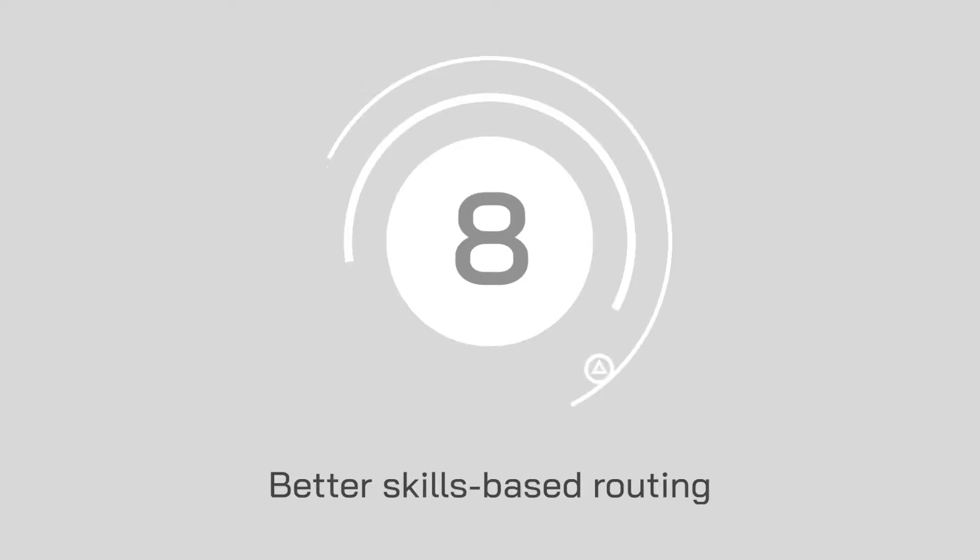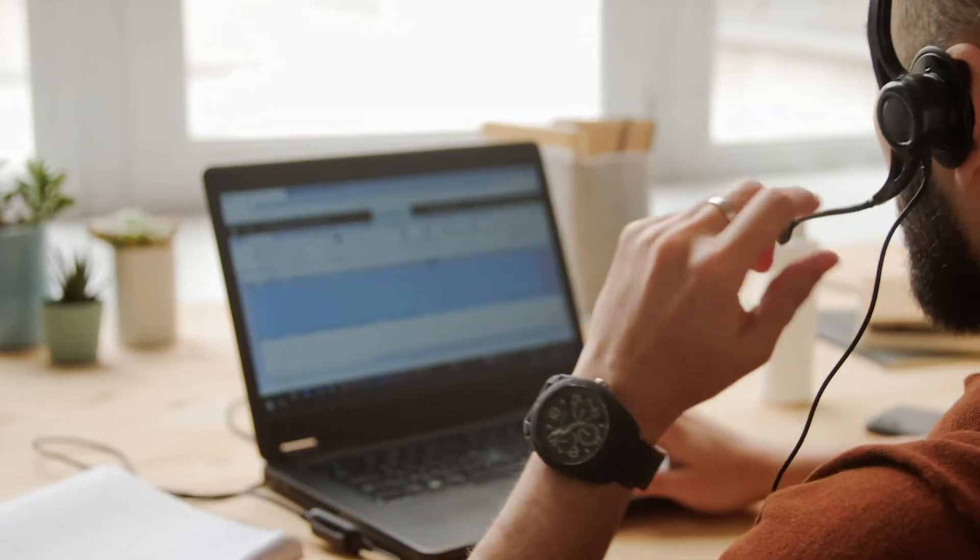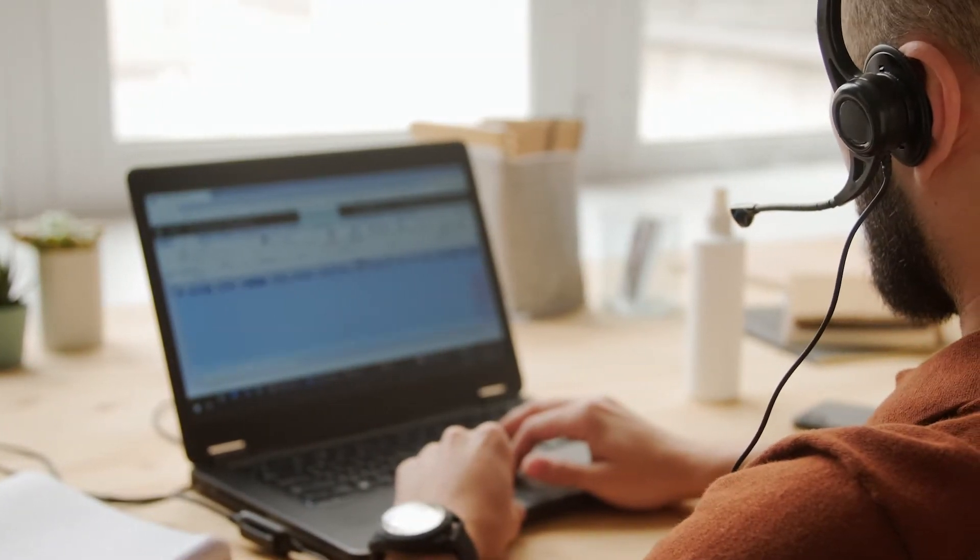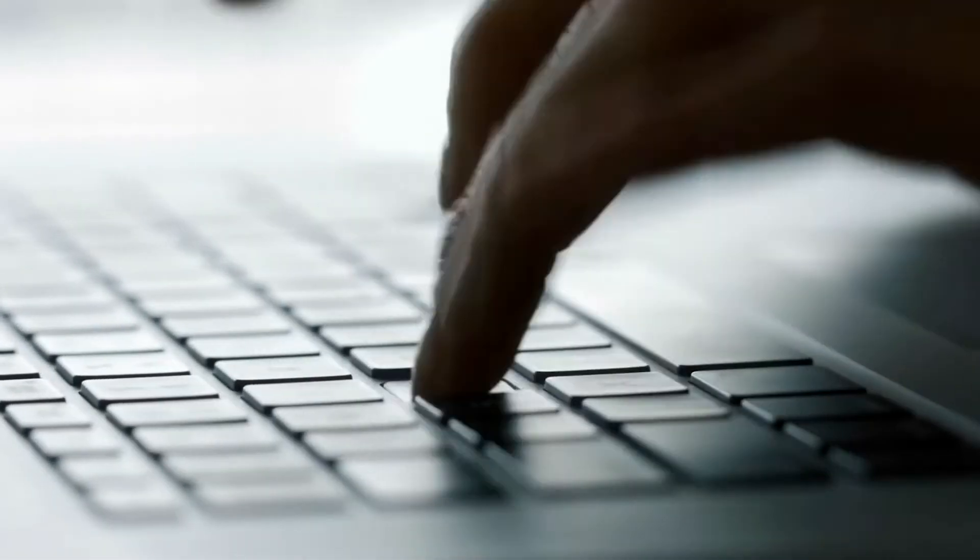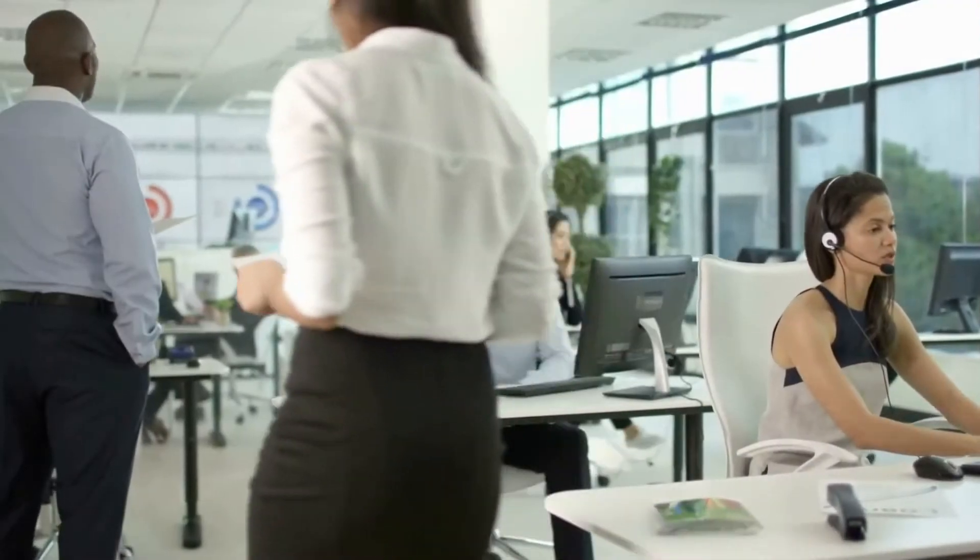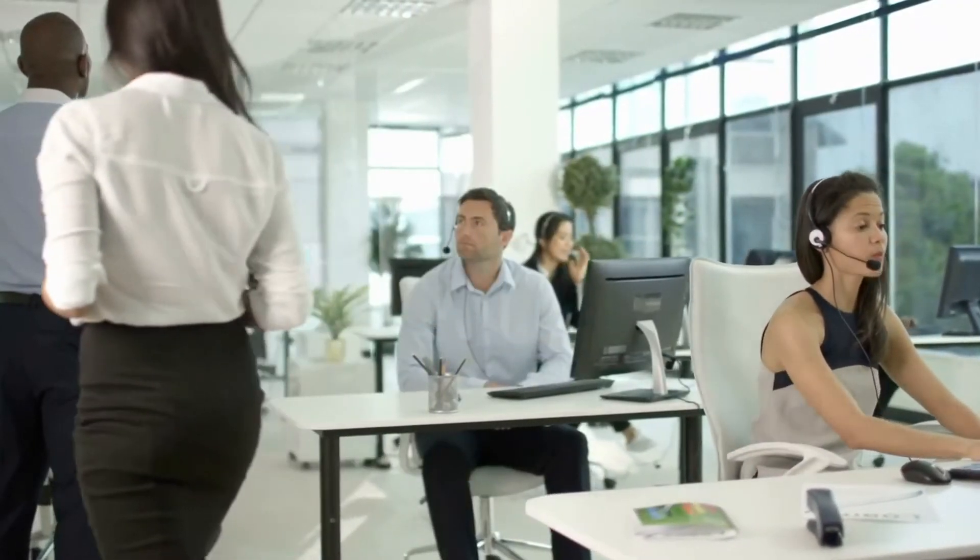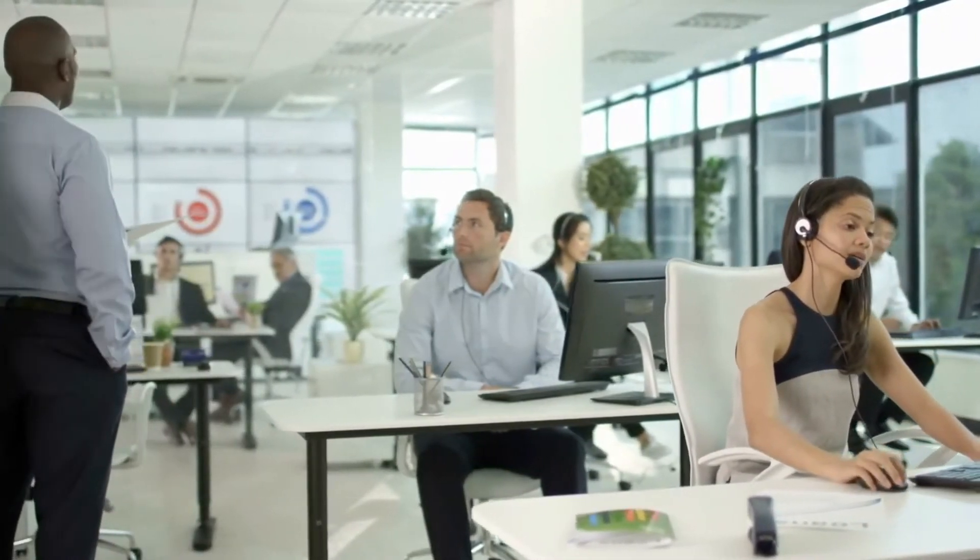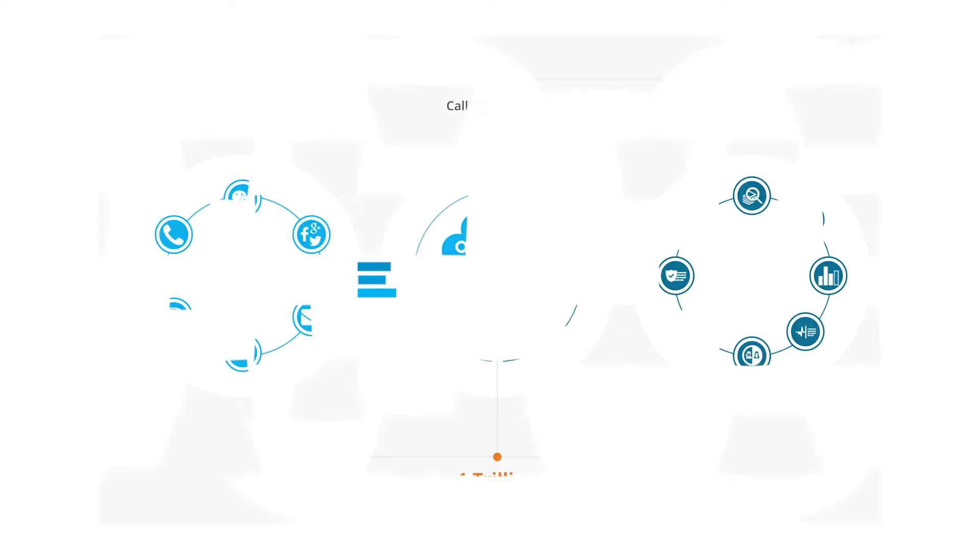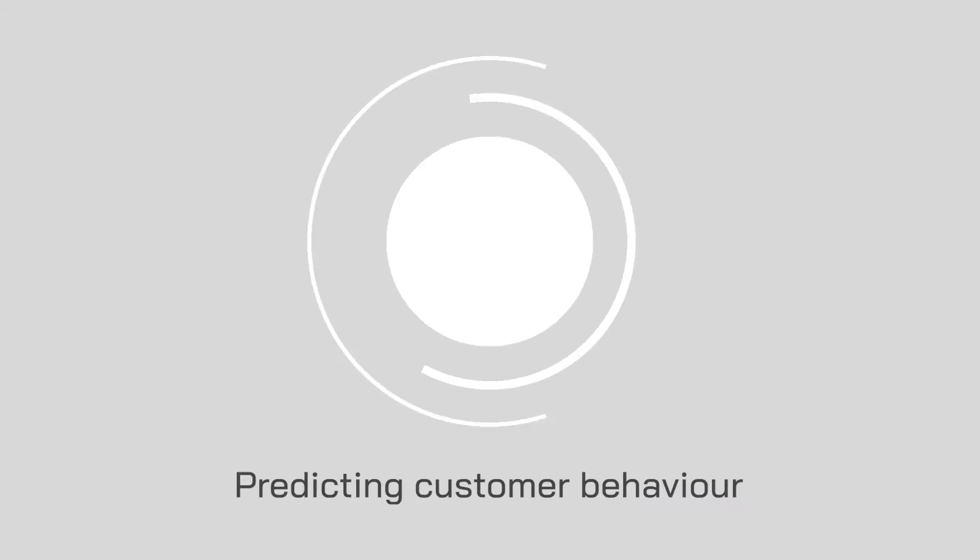Number 8, better skills-based routing. Businesses need to be able to send their customers to the right agent with the right knowledge to answer their questions. While this can be difficult to do from a manual perspective, it becomes much easier with the help of artificial intelligence. Companies like CallMiner help with this by guiding teams to use skill-based routing effectively.